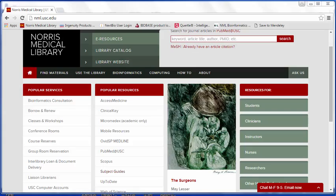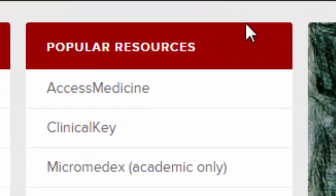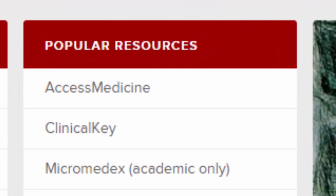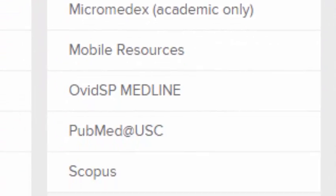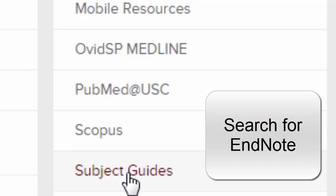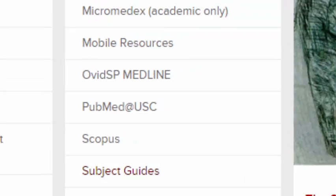If you need help with any of those things, from our website under Popular Resources, go to subject guides, search EndNote, and check out our online video tutorials.